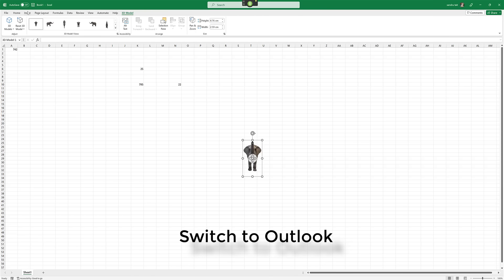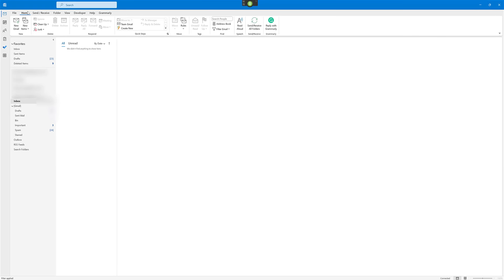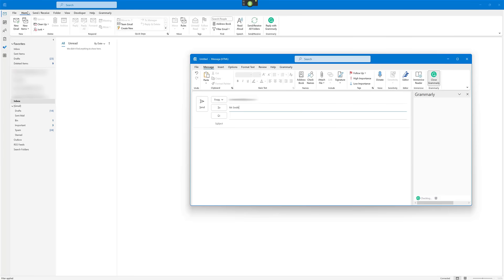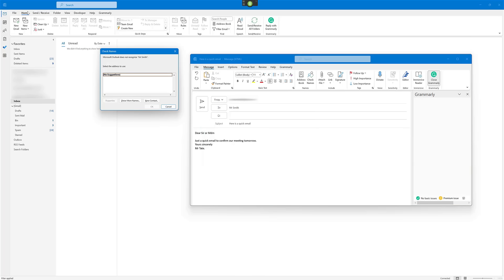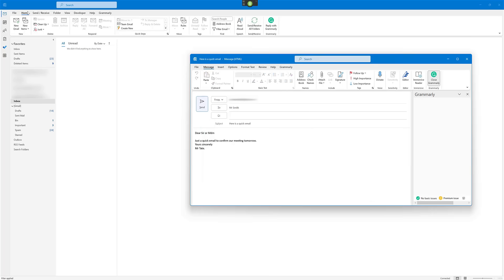Now let's say you want to do a quick email — let's give that a go. Wake up. Switch to Outlook. New email. Mr. Smith. Tab. Here is a quick email. Tab. Dear Sir/Madam. New paragraph. Just a quick email to confirm our meeting tomorrow. Full stop. New line. Yours sincerely. New line. Mr. Tate. Full stop. Send. Cancel. Go to sleep.